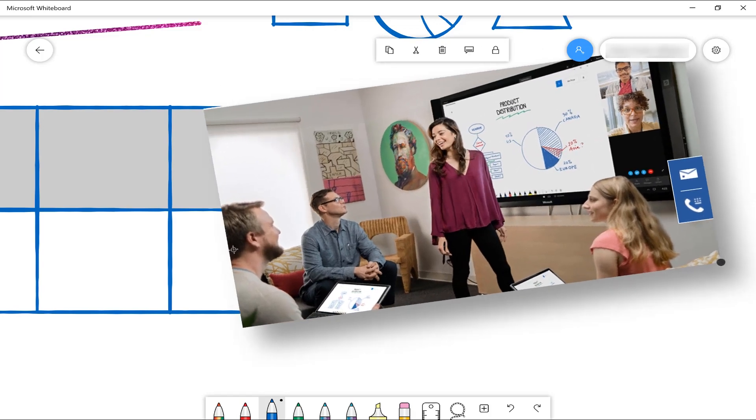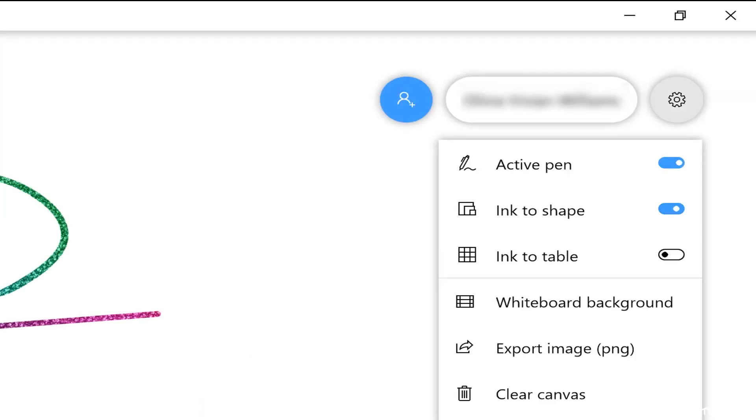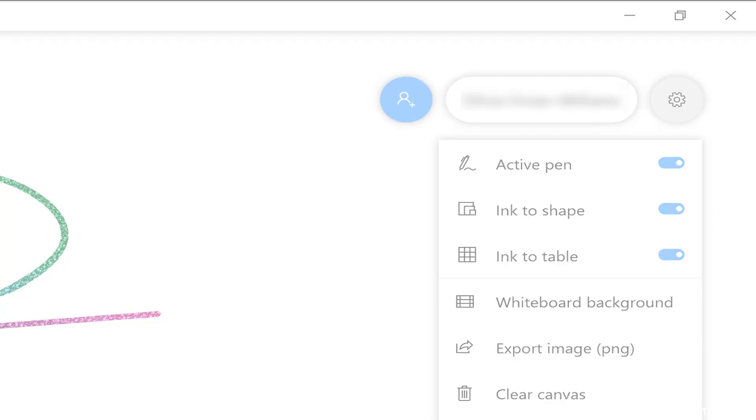And you can even turn your drawings into shapes or even into tables.